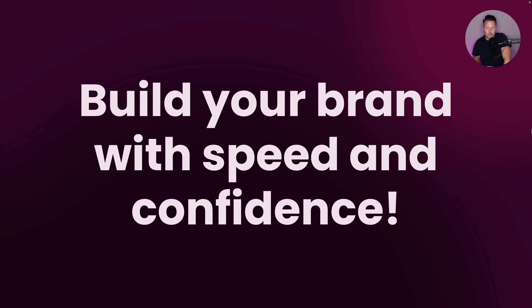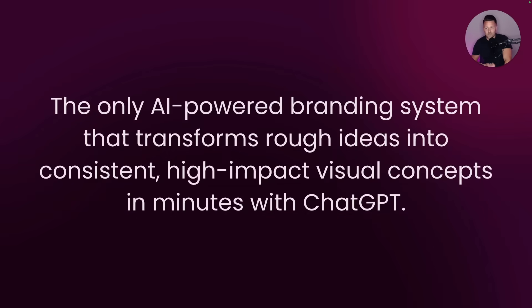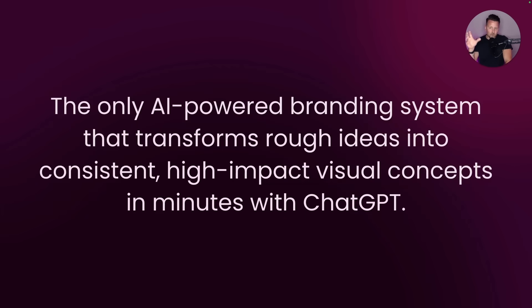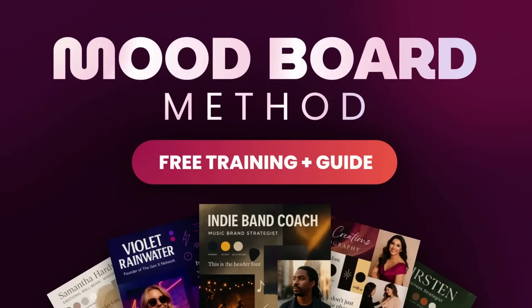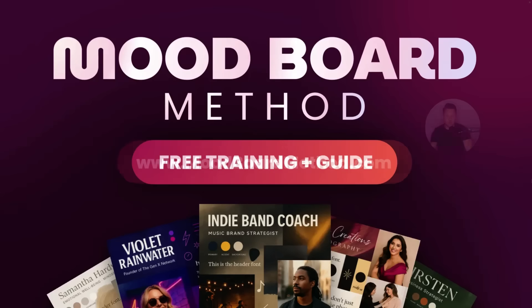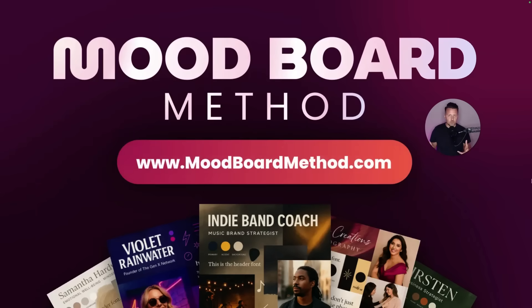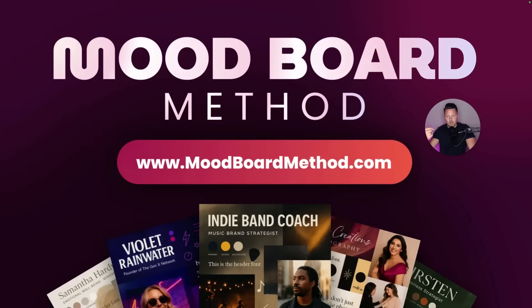So to wrap up this video today, the big takeaway is that you can use ChatGPT to build your brand with speed and confidence. And what I put together, this mood board method is the only AI powered branding system that transforms rough ideas into consistent high impact visual concepts in minutes with ChatGPT. And if you want to learn more about how this mood board method works, I've got a full training for you and written guide to help you get started. And I've also created some custom GPT tools to help you do all of this way faster. So I'll put the link below this video. Be sure to check it out if you're interested.